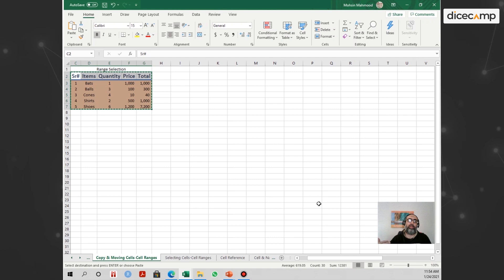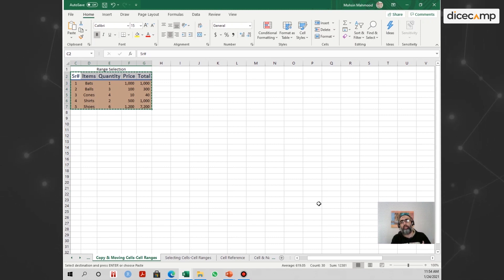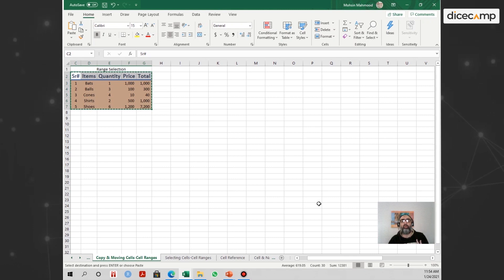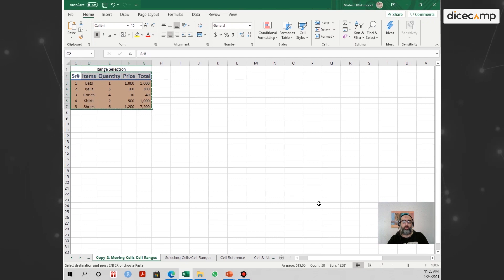These are some of the features available when copying and pasting cells or cell ranges in Excel. They come in really handy because sometimes you want certain elements but not others — or sometimes you want everything including the formatting and formulas. You can simply select whatever option is available in that dropdown to make your life a lot easier as a data analyst. I hope this was helpful, and I hope to see you in the next section.